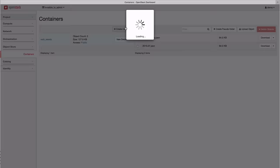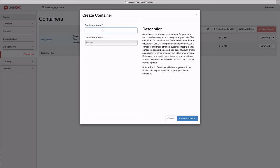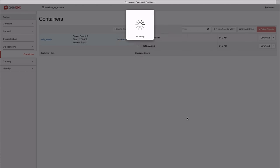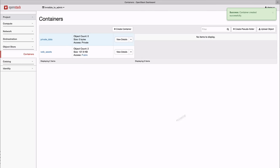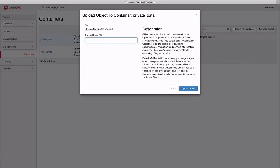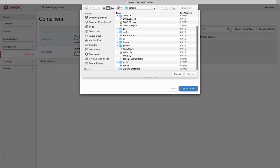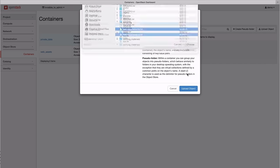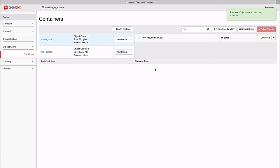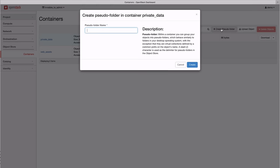We can also create a private container that is only accessible with project credentials and upload data to it. We can even create pseudocontainers to mimic a nested file system.